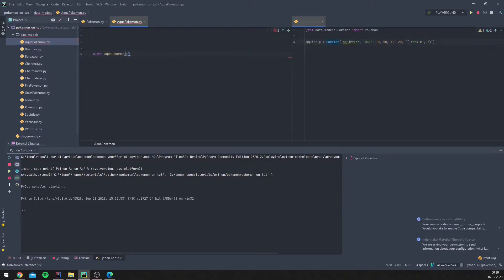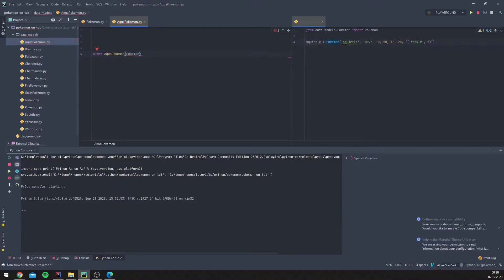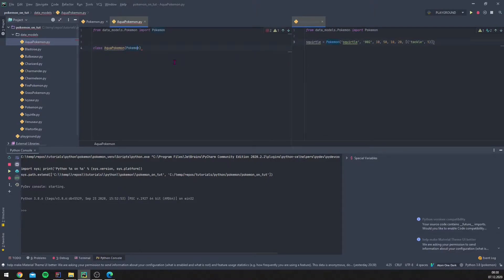And we will make this Aqua Pokemon inherit from Pokemon. This is the reason why we define Pokemon. We need to import it, of course.